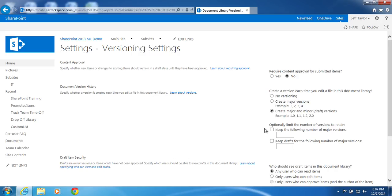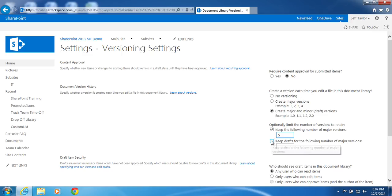Under Optionally Limit the Number of Versions to Retain, I will check both boxes. One, Keep the Following Number of Major Versions. I will set that to 5. Then check the box next to Keep Drafts for the Following Number of Major Versions. I will also set that to 5.